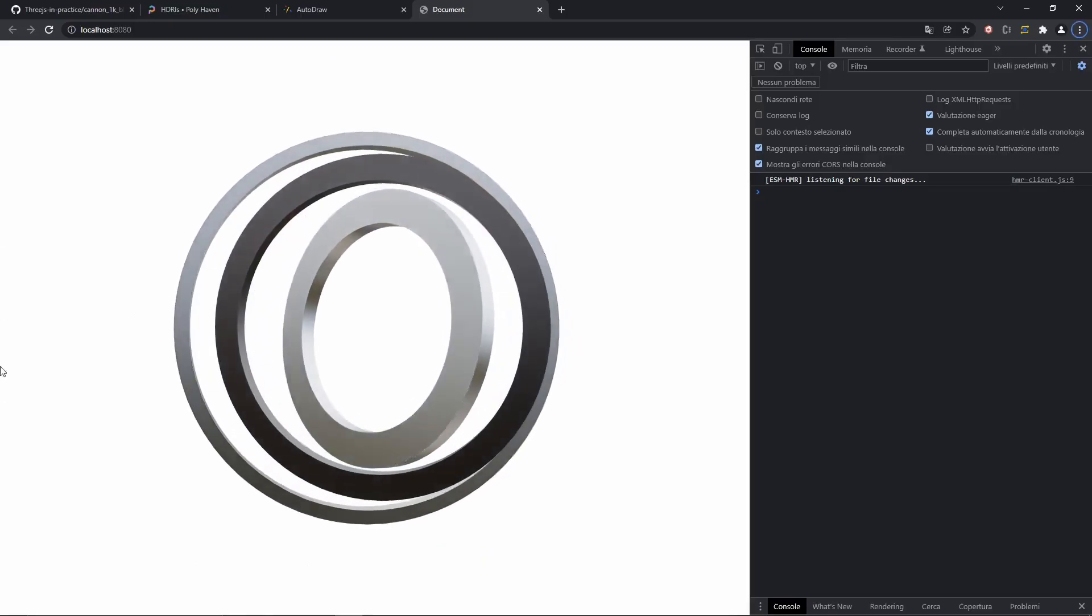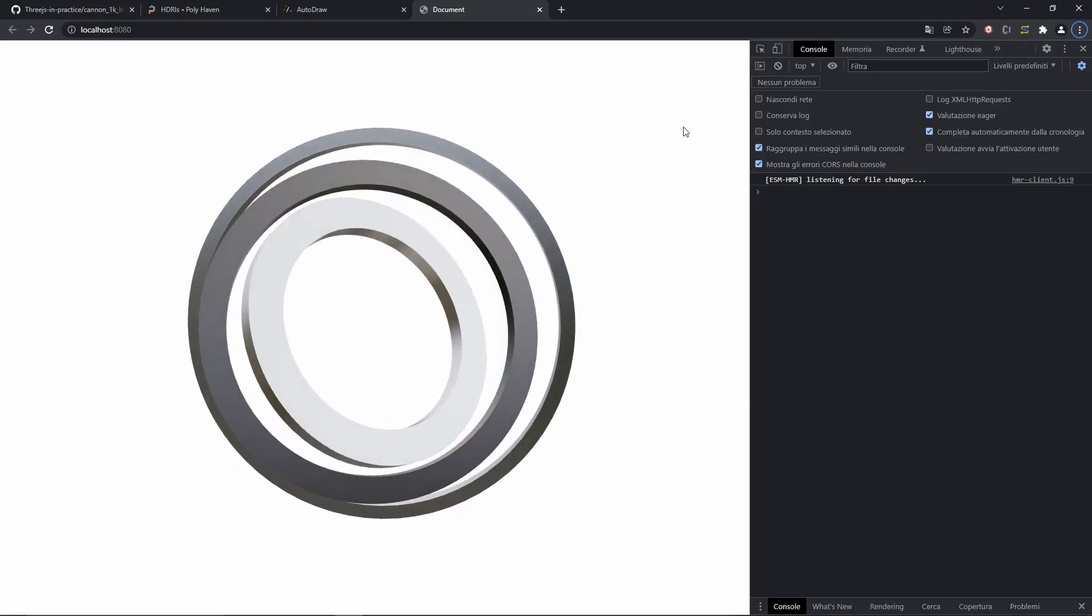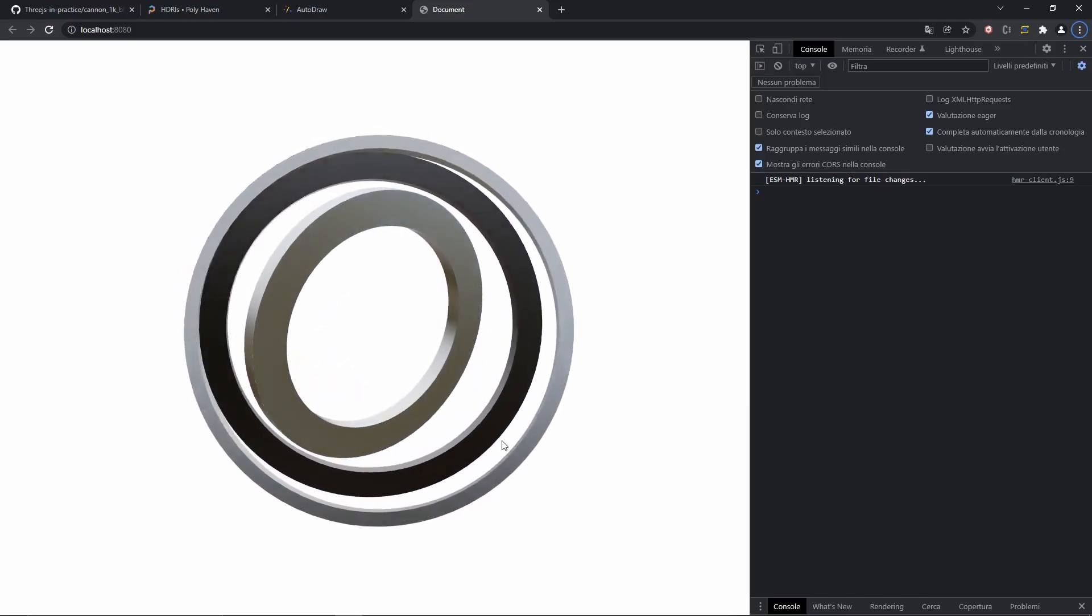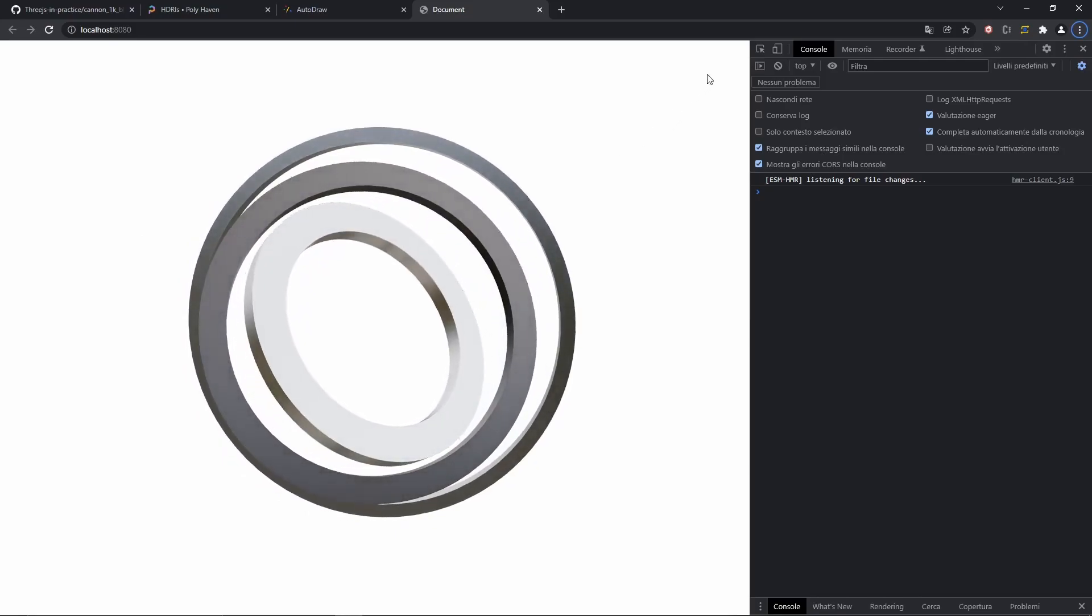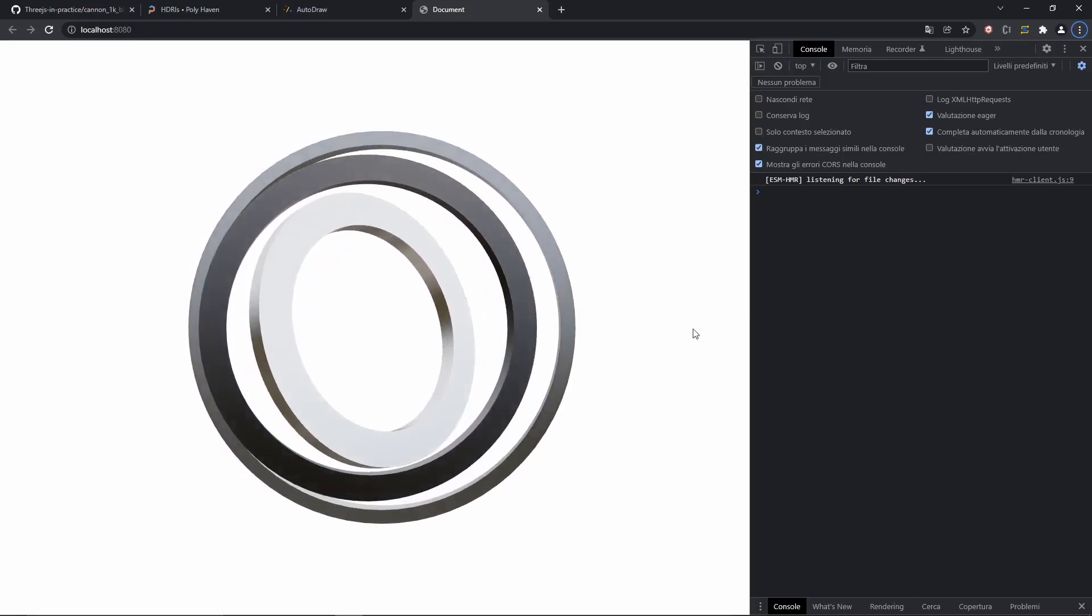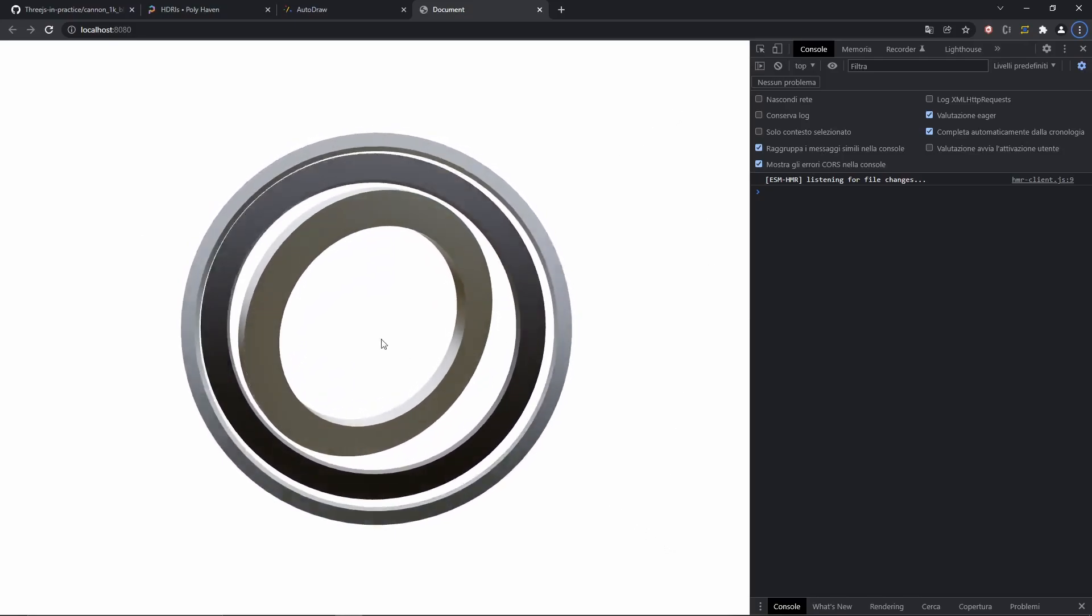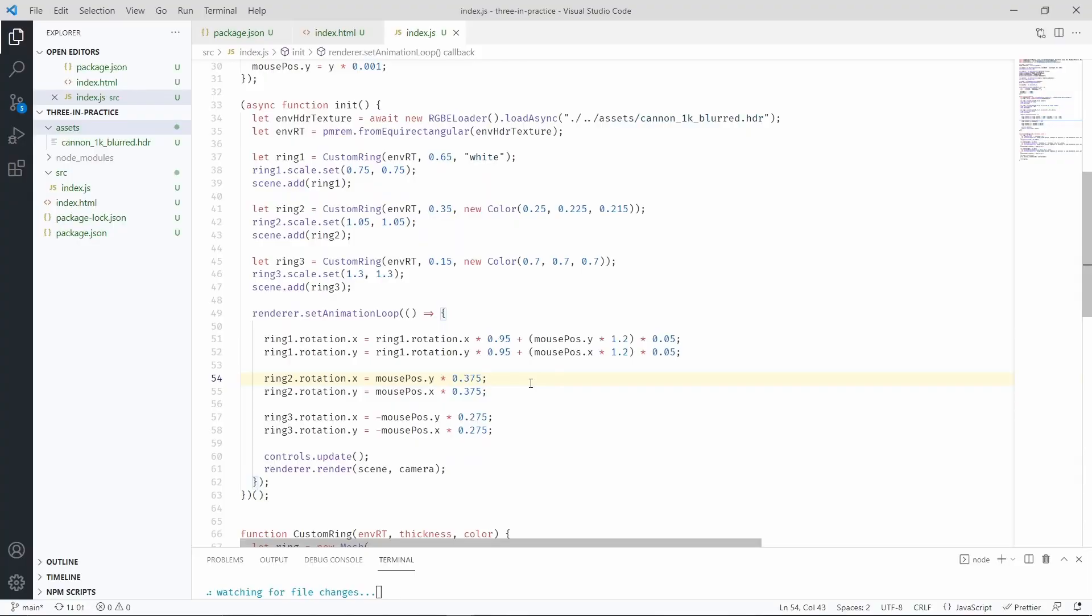As you can see, the central ring moves slower compared to the other ones. And it's also animated. Like it smoothens out the movement of the mouse.